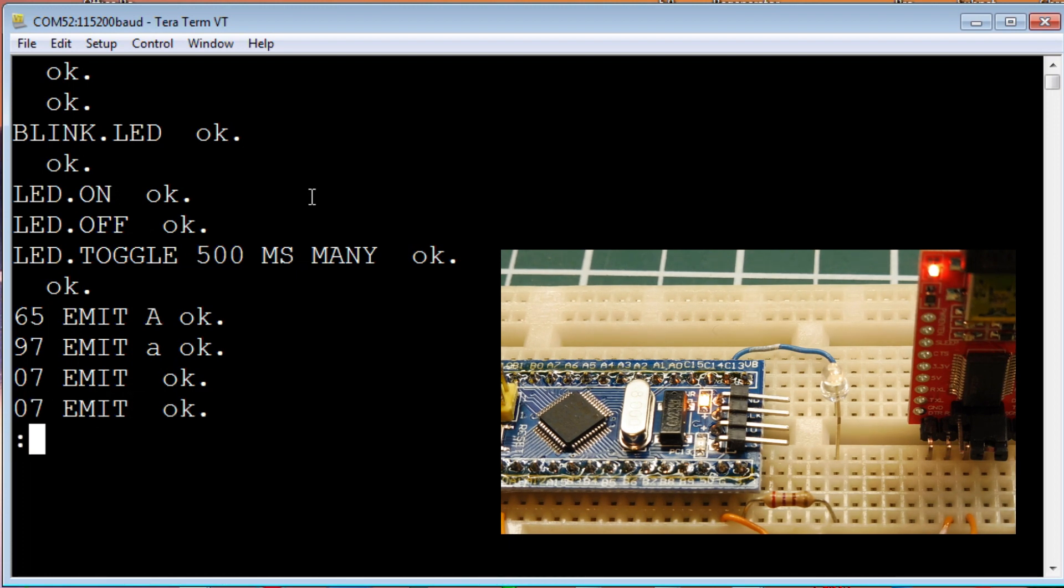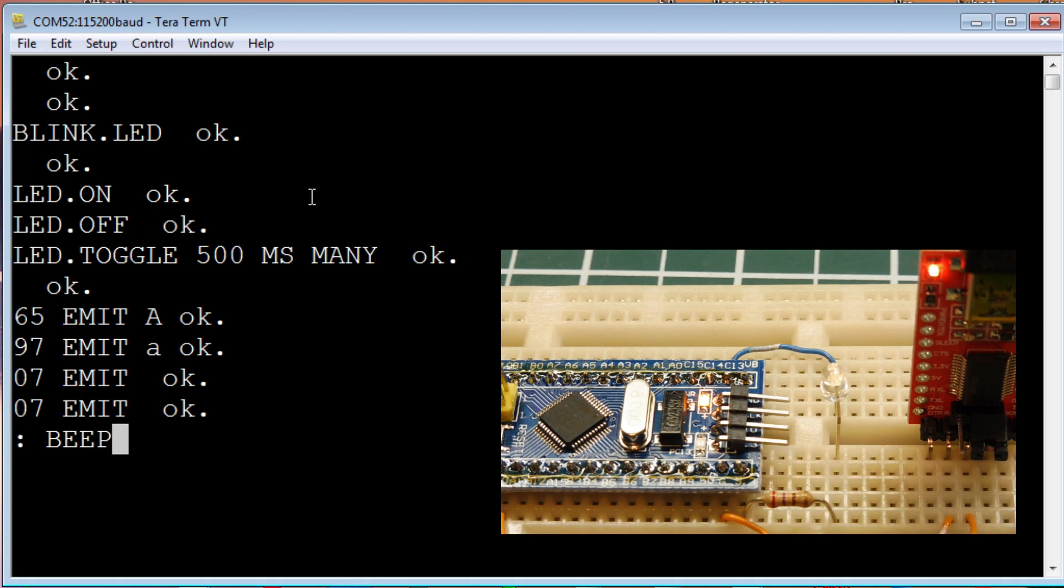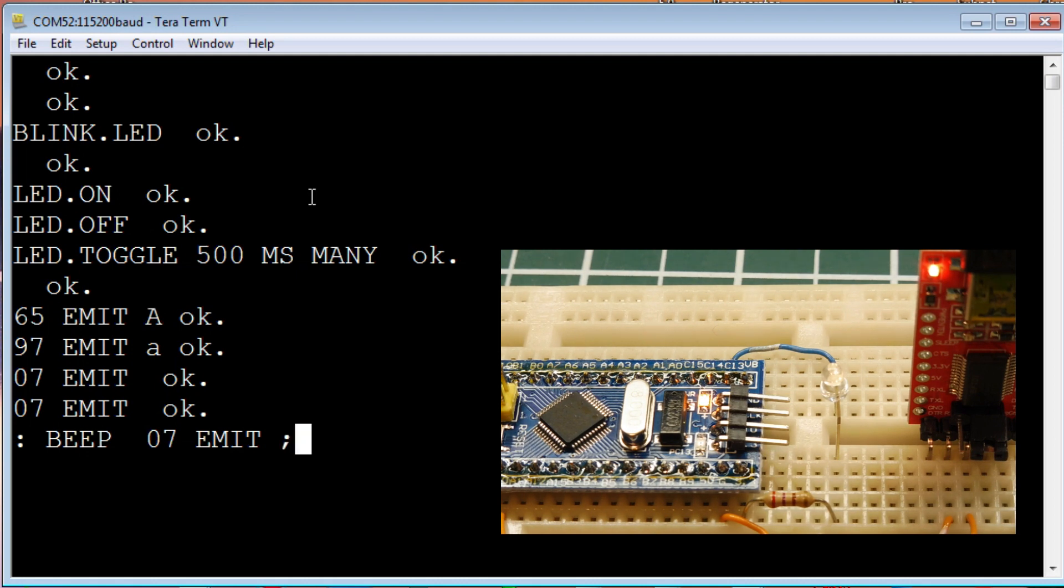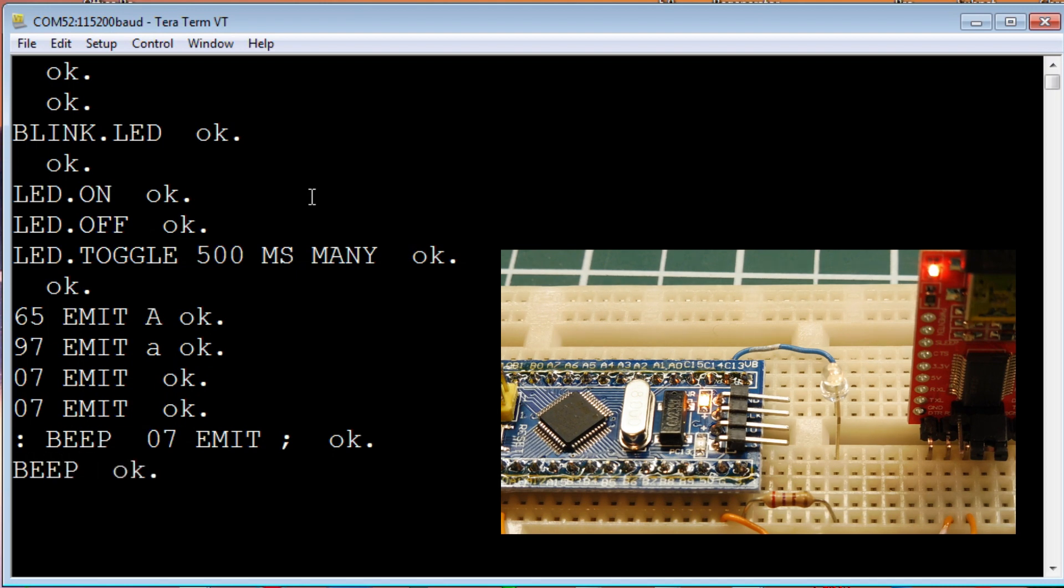So, we can write a little program. So, we'll start with colon. That starts the compiler. That's the name of our program. It's called beep. And, the code that we'll run is 07 emit. And, now, we'll take it out of compile mode and back into interpret mode. Now, if I hit beep, if I type beep, I get a beep.